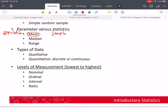Ratio data does have a natural zero, so a lot of data is ratio data. For example, when timing an event, zero is the absence of the event — it hasn't started yet. However, if we talk about time as calendar years, then it's not ratio anymore because zero AD is not the beginning of time or the absence of time. So it doesn't make sense to say one year is twice as far along in history as another, meaning the ratio doesn't make sense for calendar years.